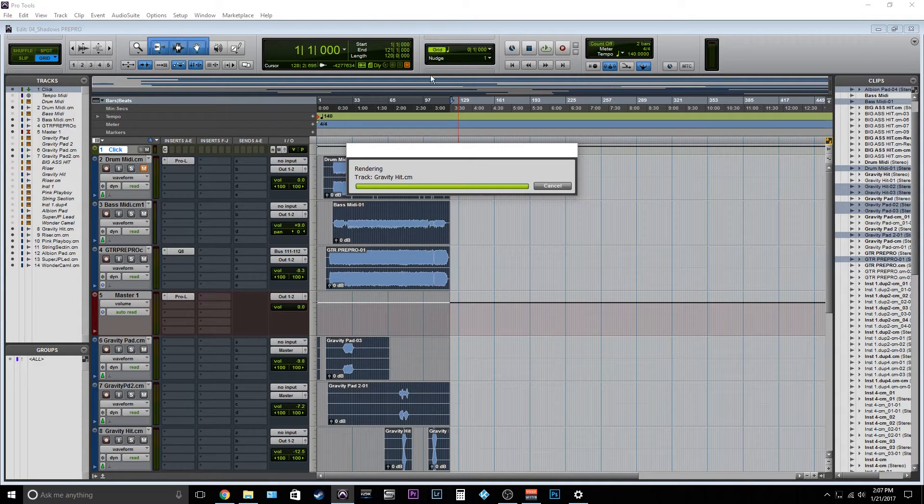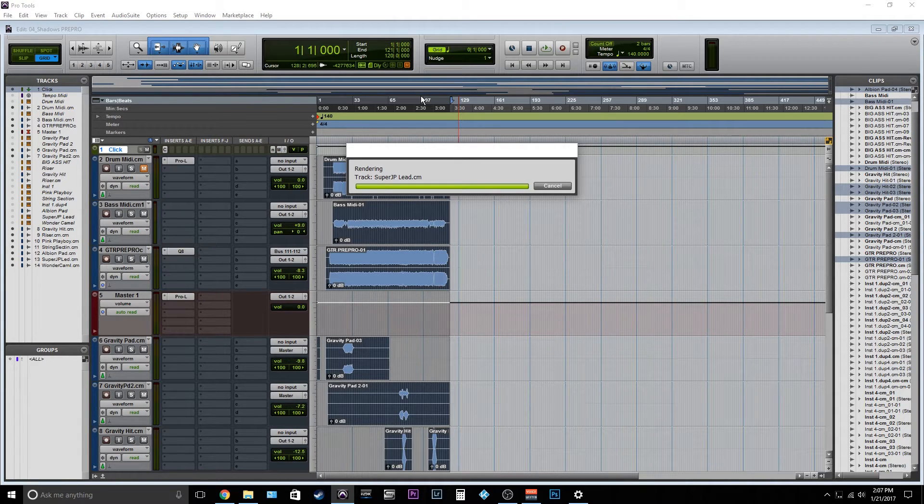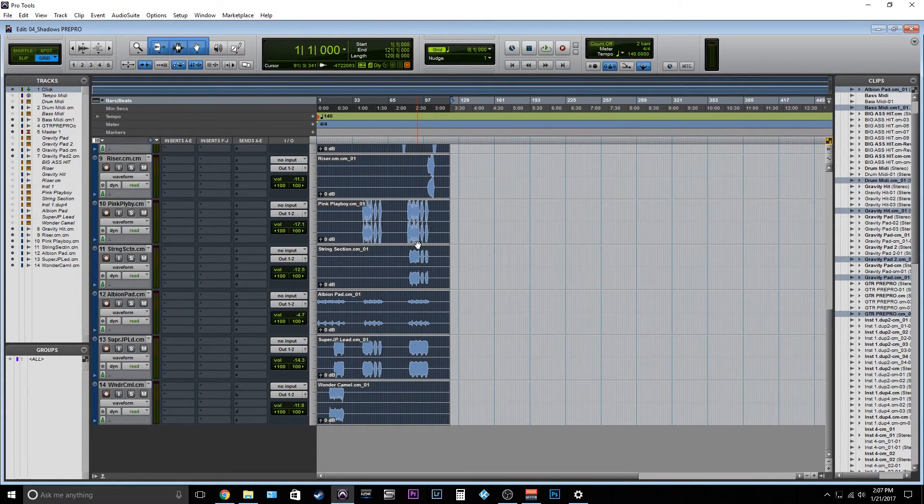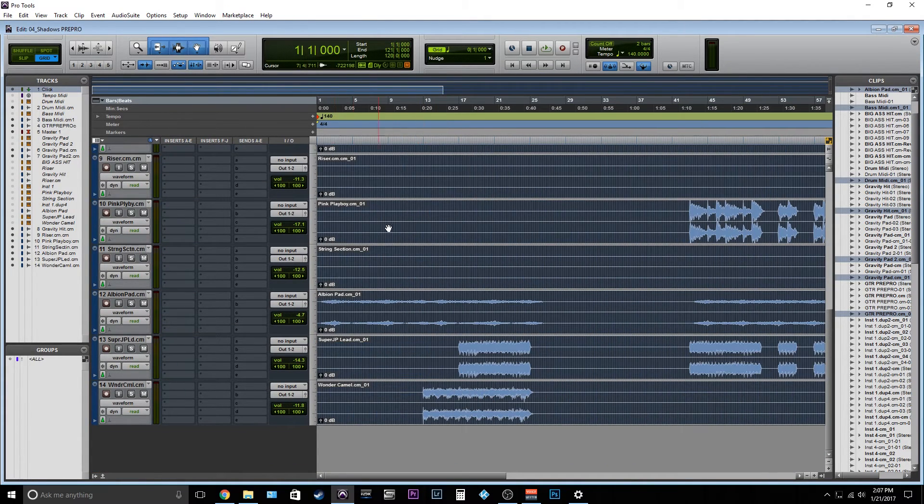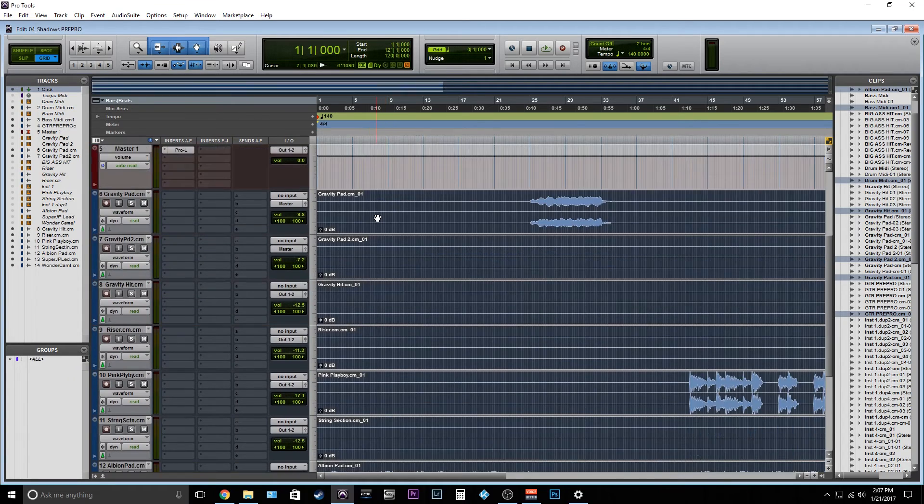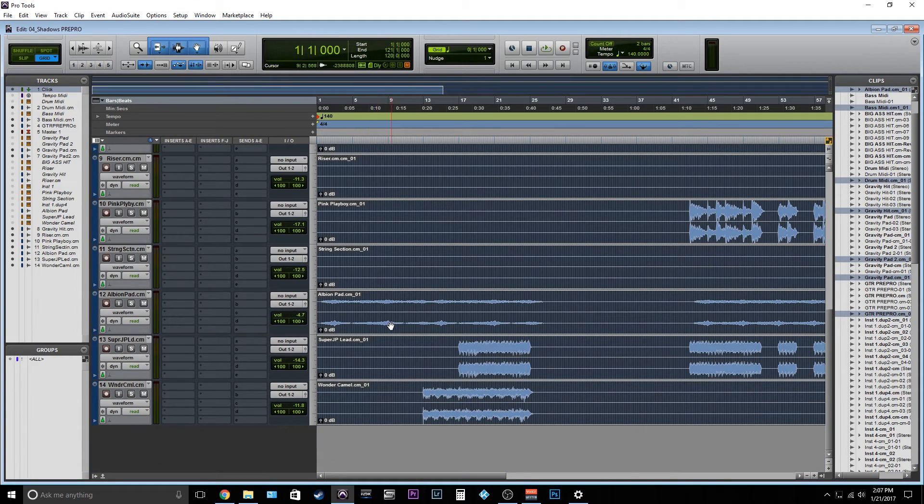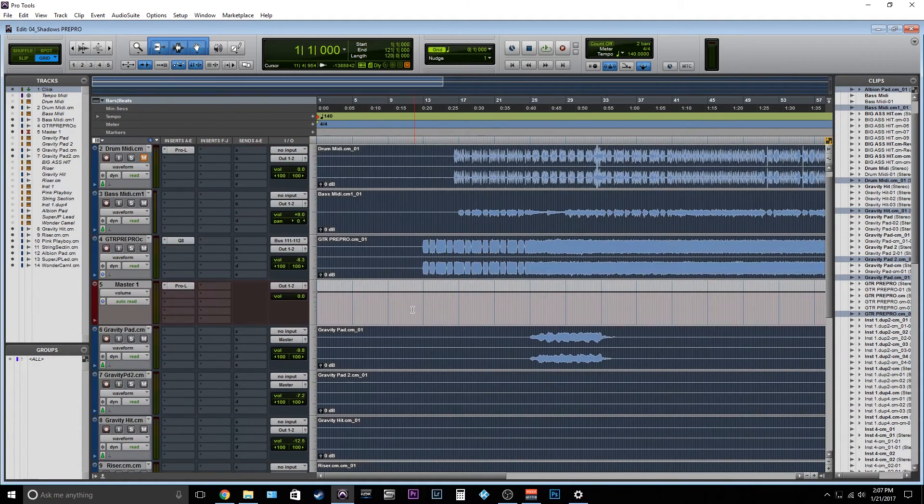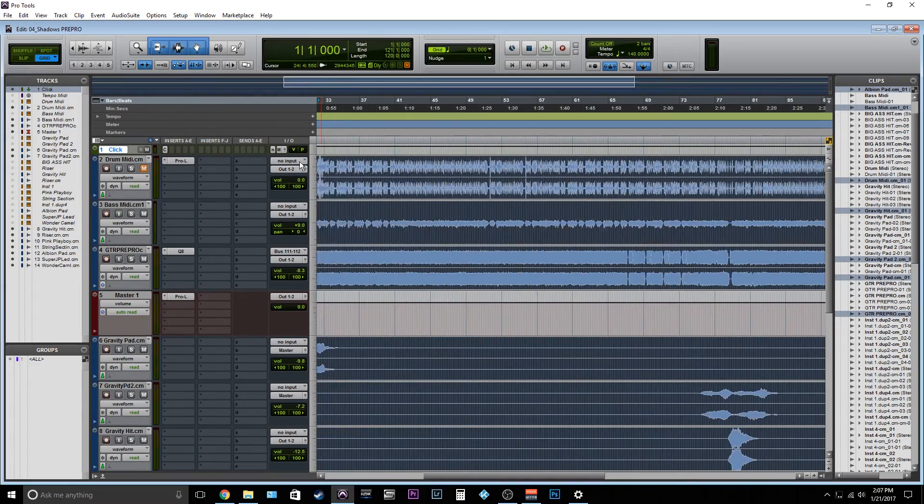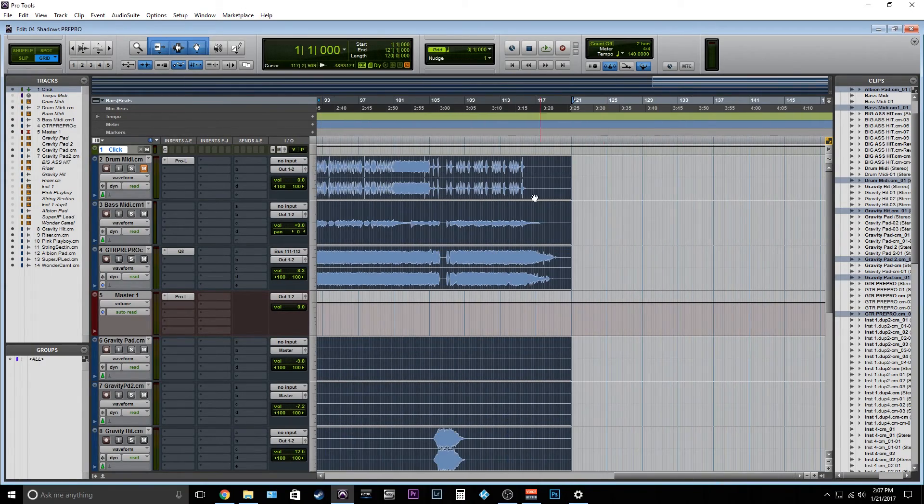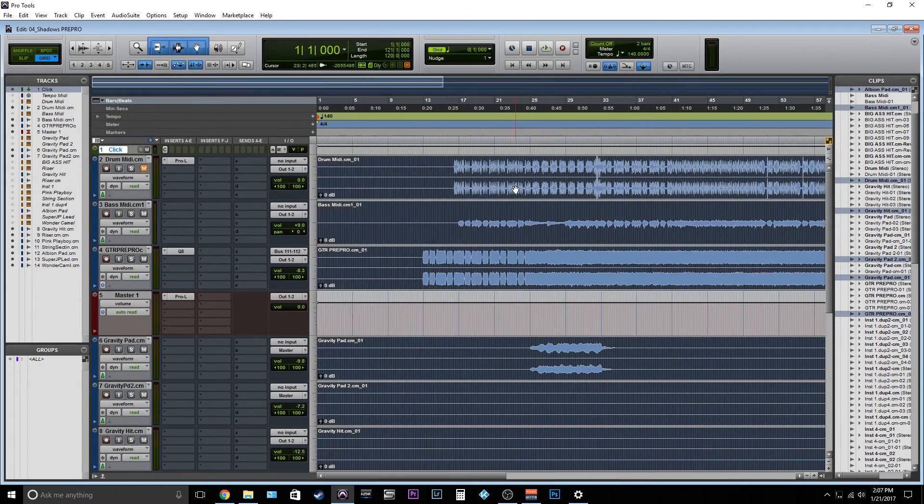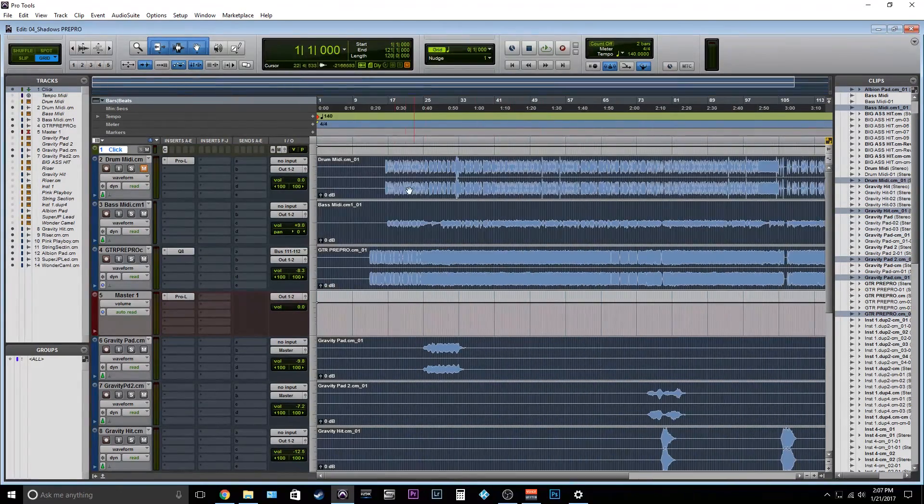So here we go. There we go. Perfect. So now we have all of our tracks, and as we can see, they are all good. So we have them all put all the way to bar 121 and starting all at the beginning.